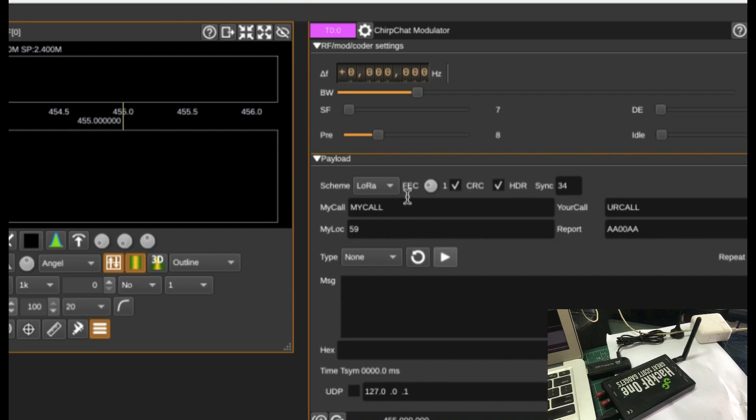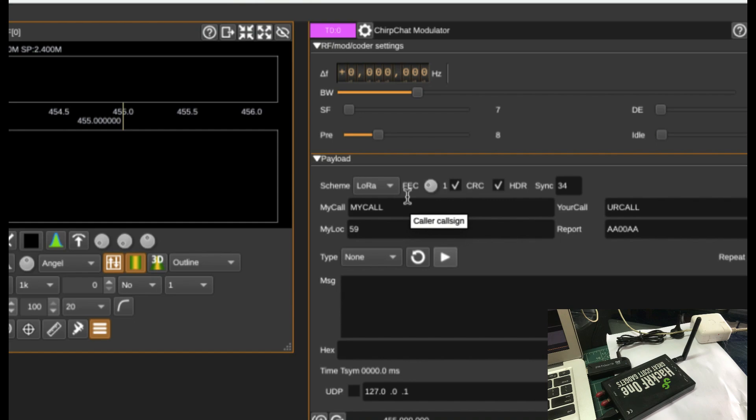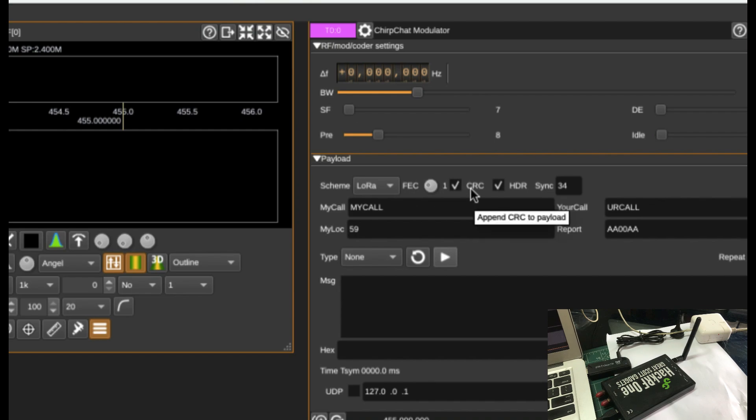So forward error correction codes are normally there when you want to actually correct the error at the receiving end without asking the transmitter to retransmit your transmission. That's why we use forward error correction codes. In this scenario, it's going to use Hamming codes. And then you have your cyclic redundancy check, CRC in a form of 2 bytes and things like that.